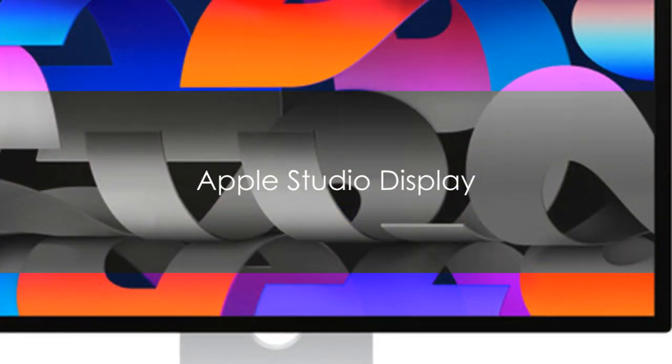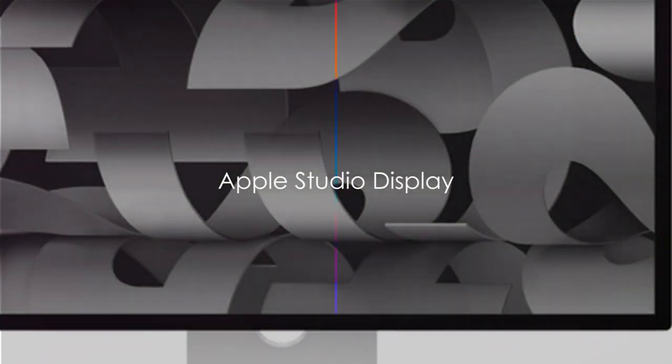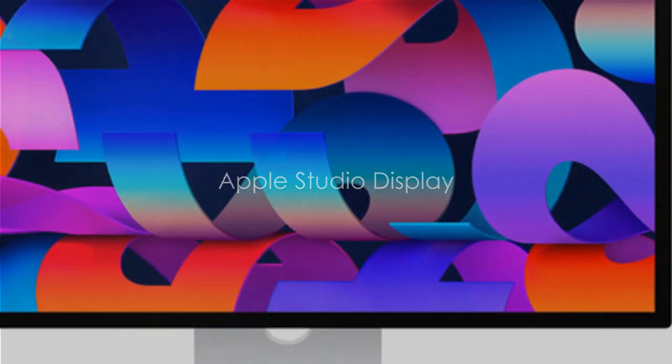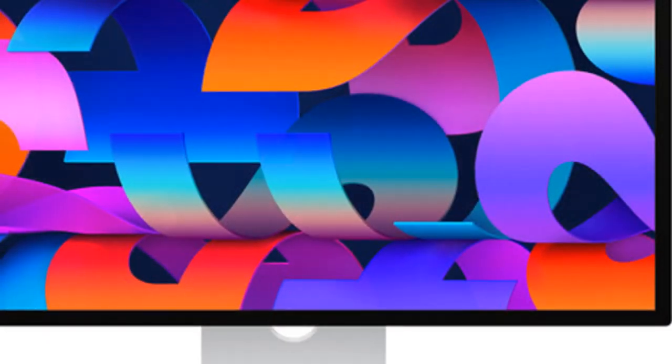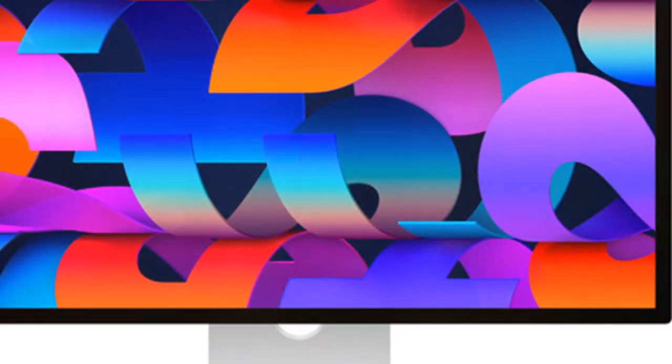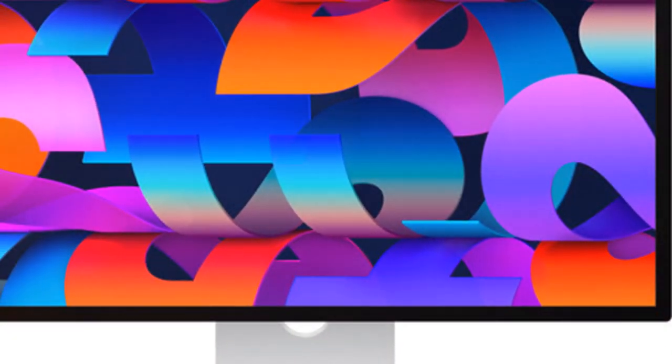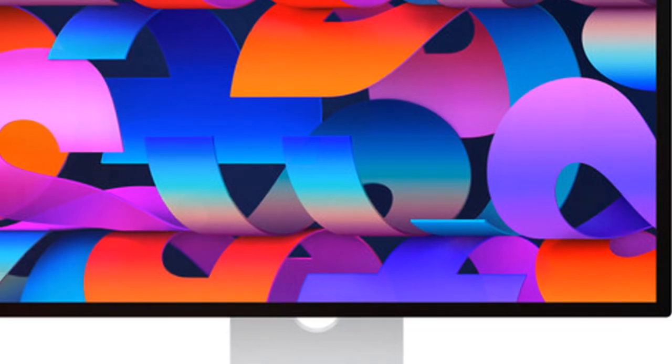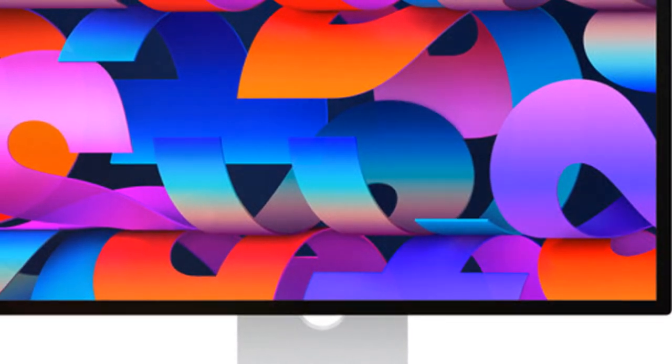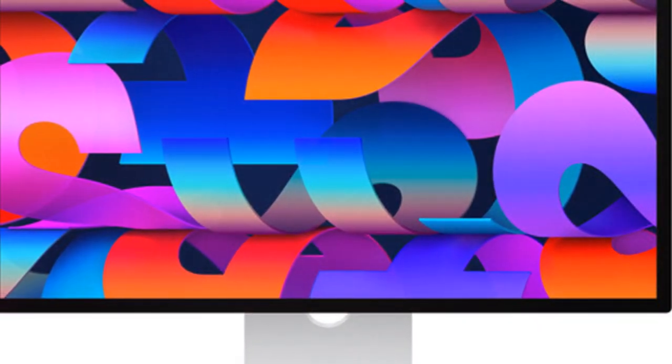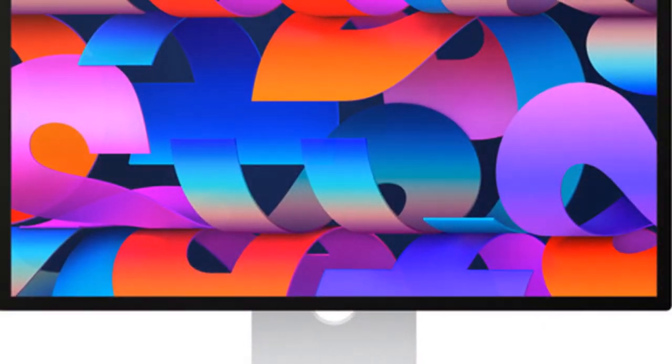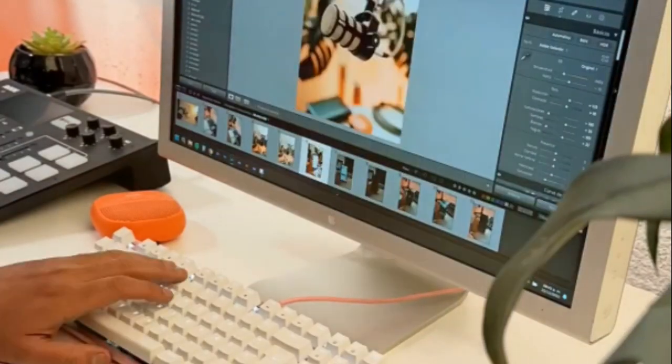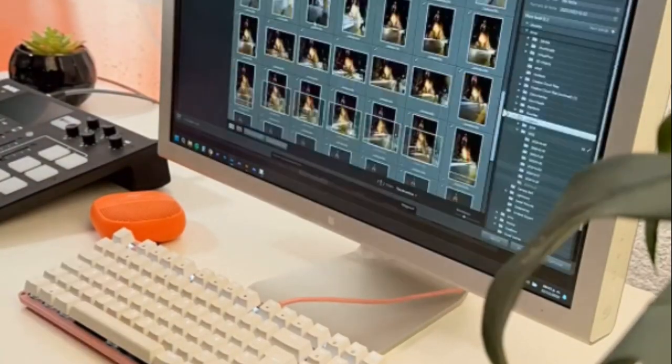The 27-inch Apple Studio Display brings a stunning 5K Retina screen with expansive 5120x2880 resolution and support for over a billion colors to provide exceptional visual detail for video editing.